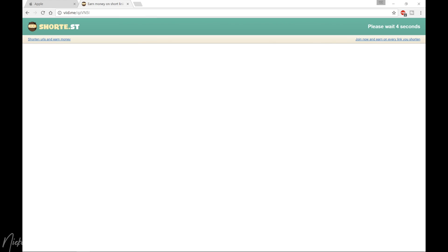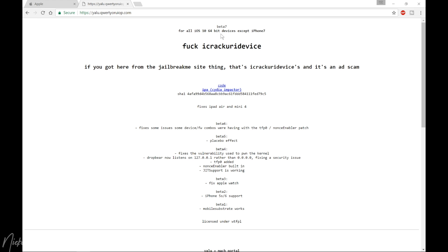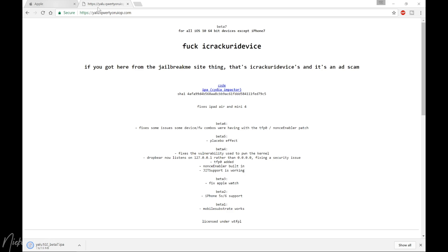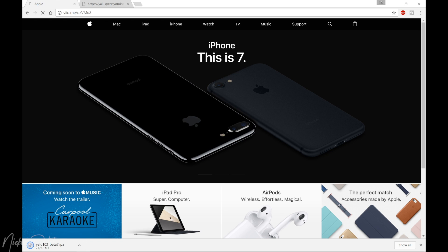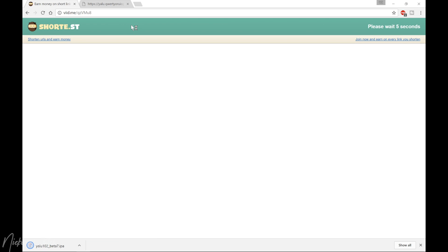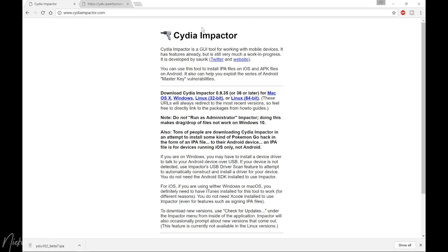The first link — you're gonna wait five seconds, skip the ad, and it will bring you to the IPA file which actually contains the jailbreak. That's the first file to download. For the second link, paste it in your browser, wait five seconds, skip the ad, and it should bring you to the Cydia Impactor. Choose the version for your system — I'm showing it on Windows, but you can also do this on Mac.